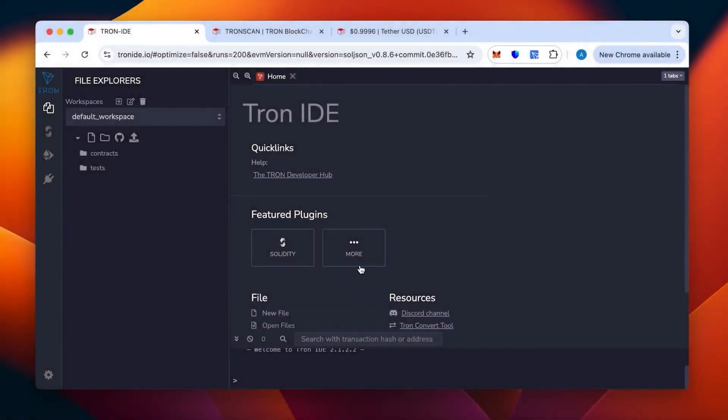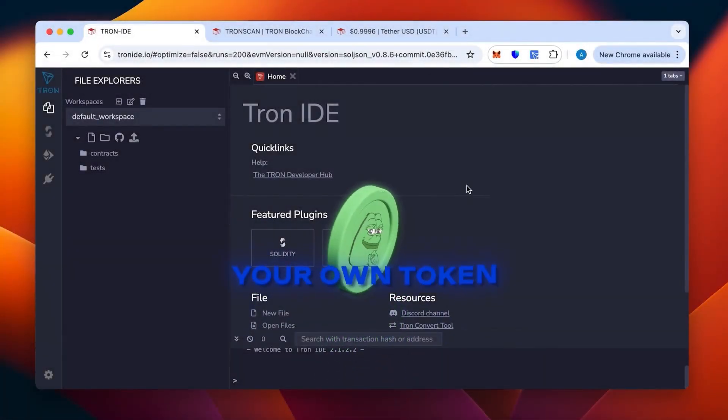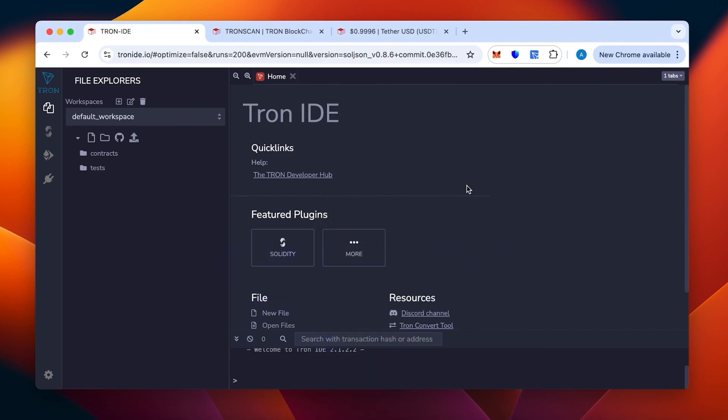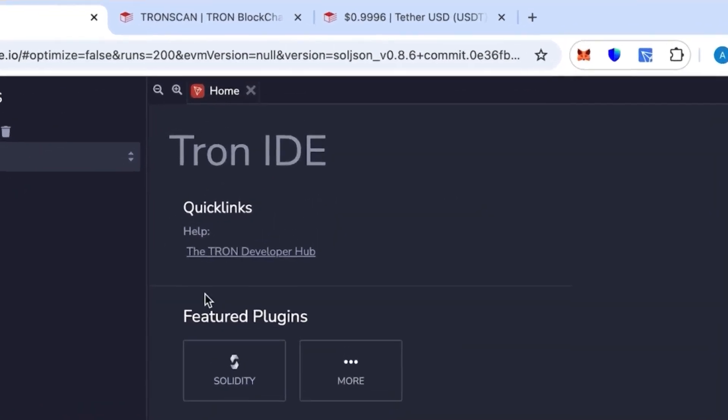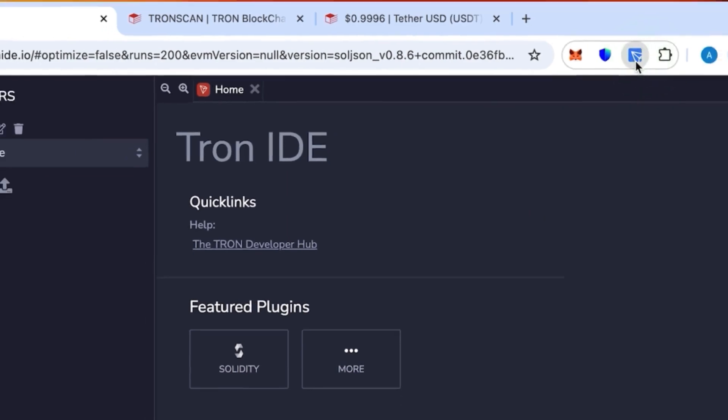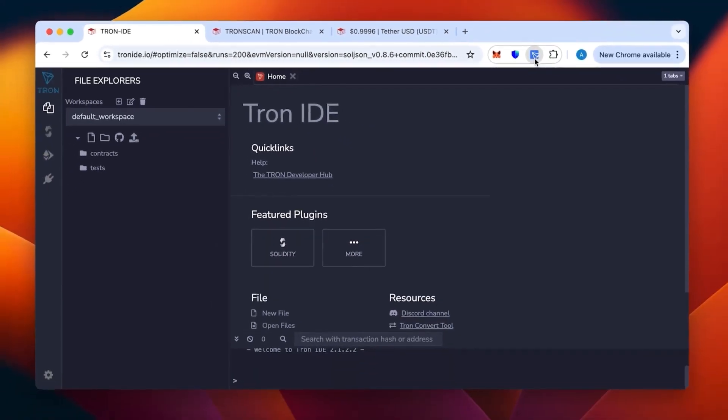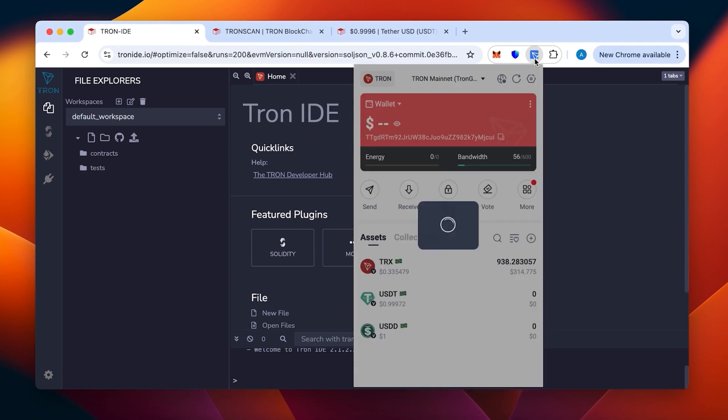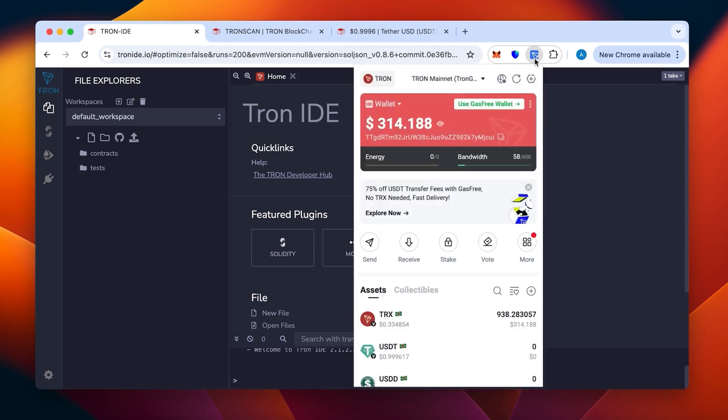Hi everybody, today I will show you how to create your own token in the TRC20 network. For this we need Tron IDE and TronLink wallet in our browser. As you can see it's an extension, I have it on the top here.